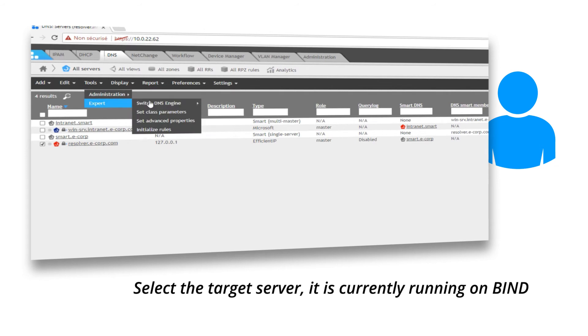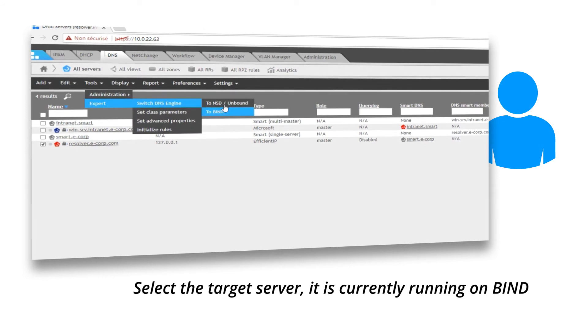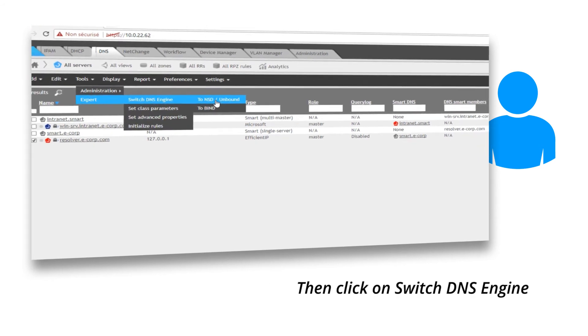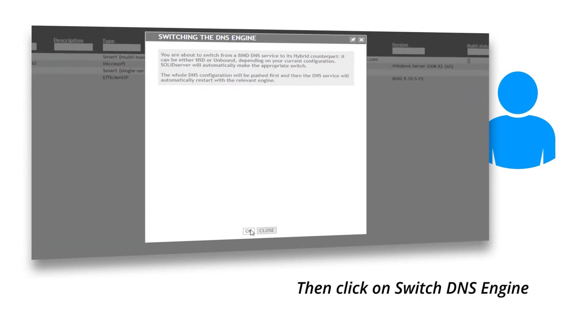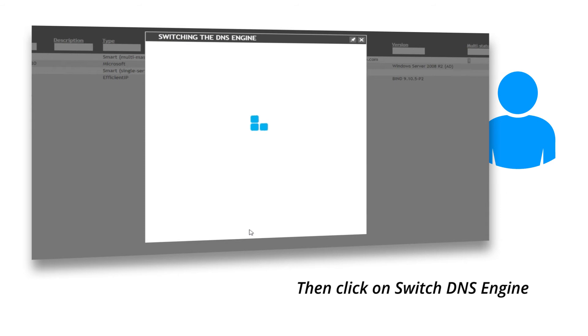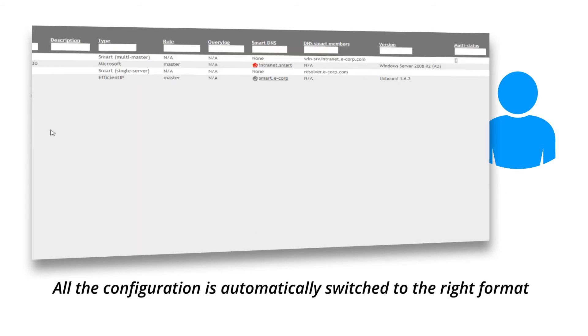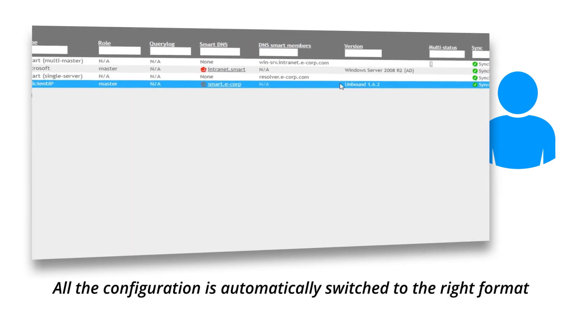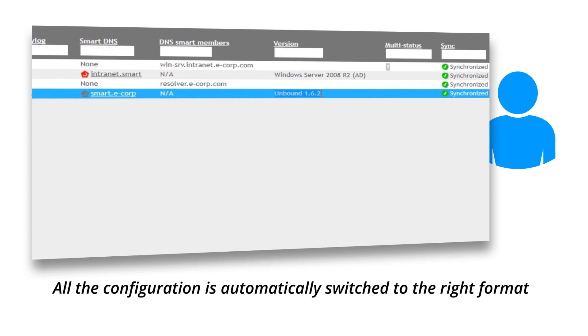Select the target server. It is currently running on BIND. Then click on Switch DNS Engine. All the configuration is automatically switched to the right format.